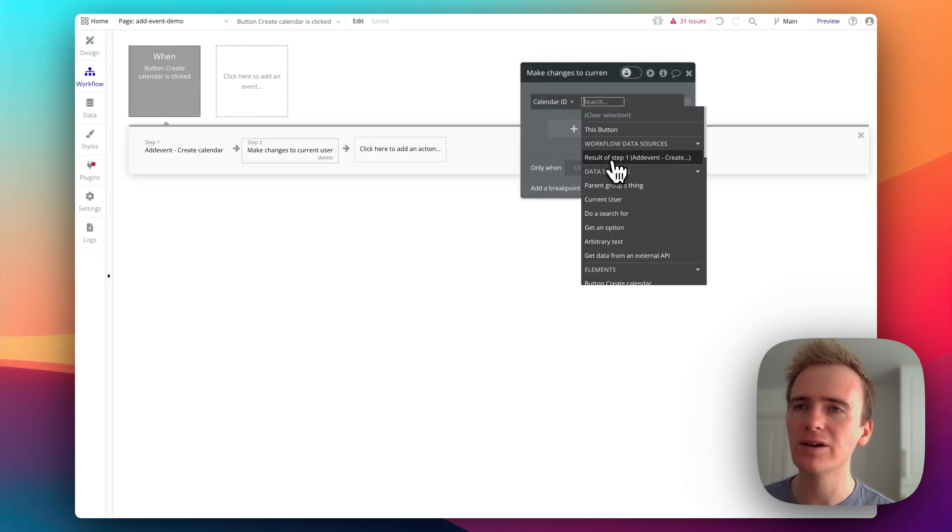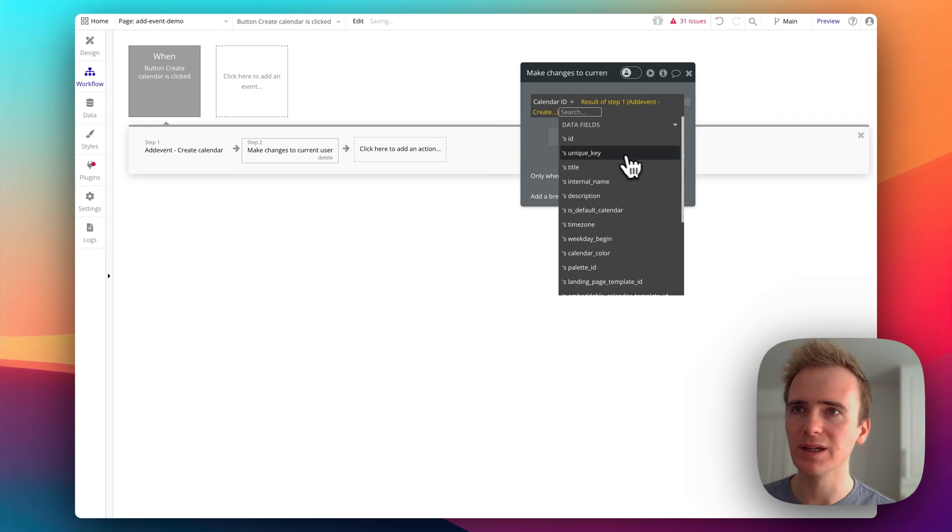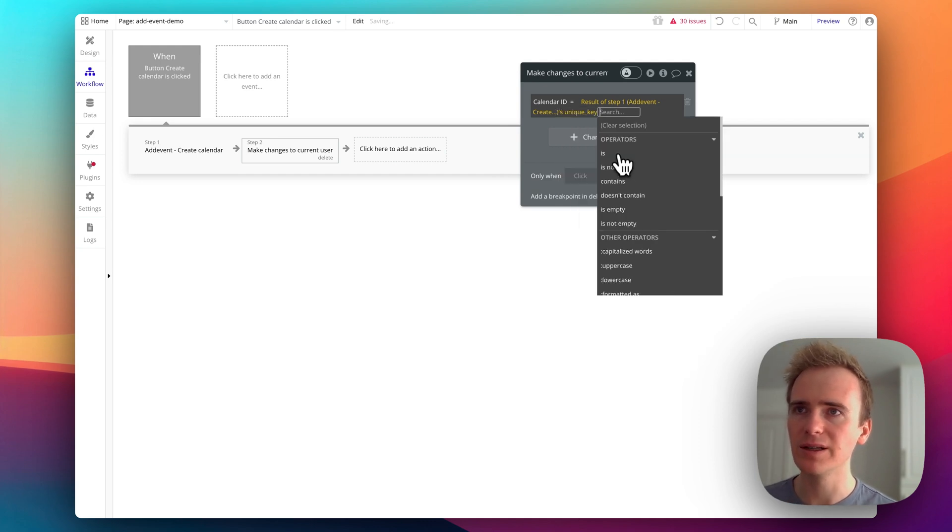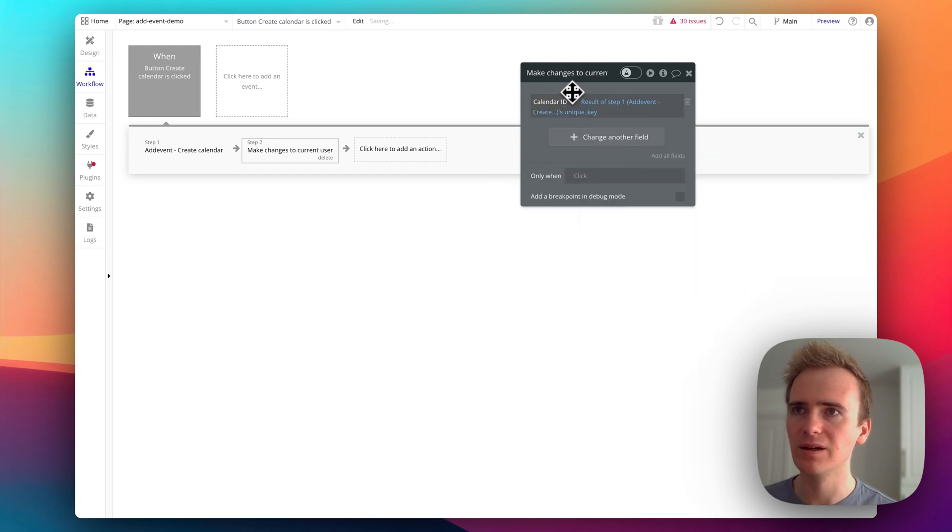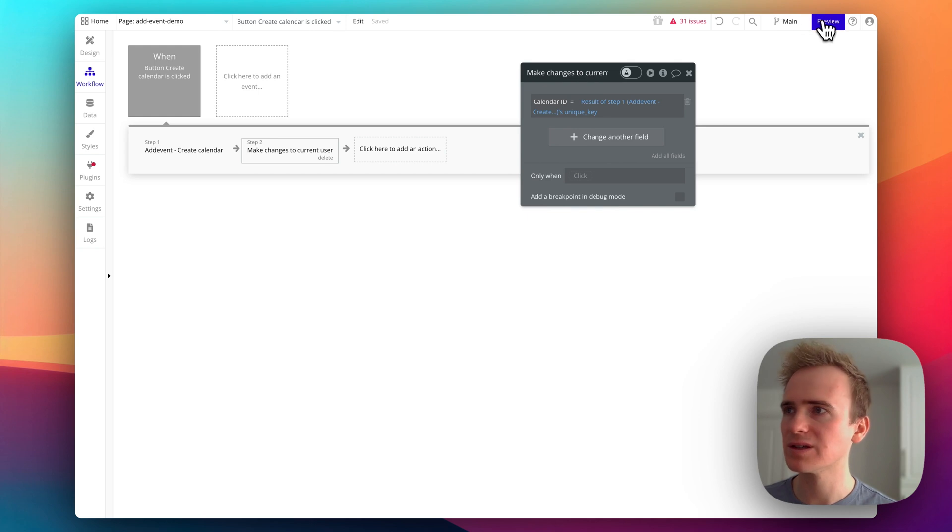And I'm going to add in a field and call it calendar ID. And now I can go to the results of step one, and I can get the unique ID key. So let's preview this.